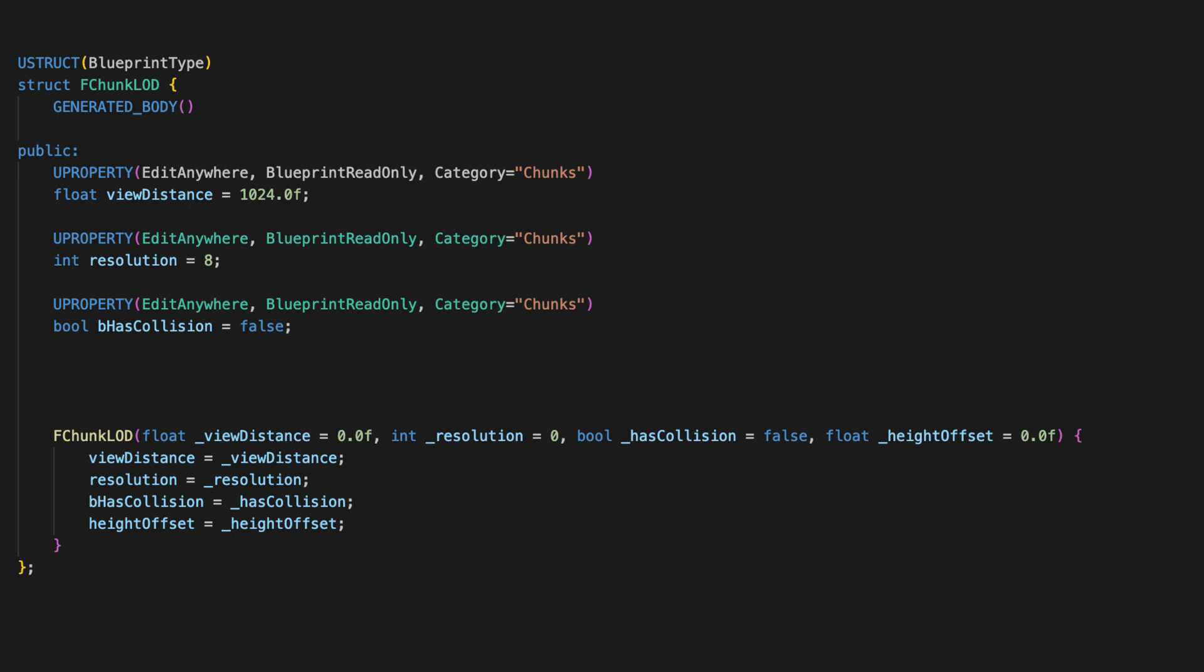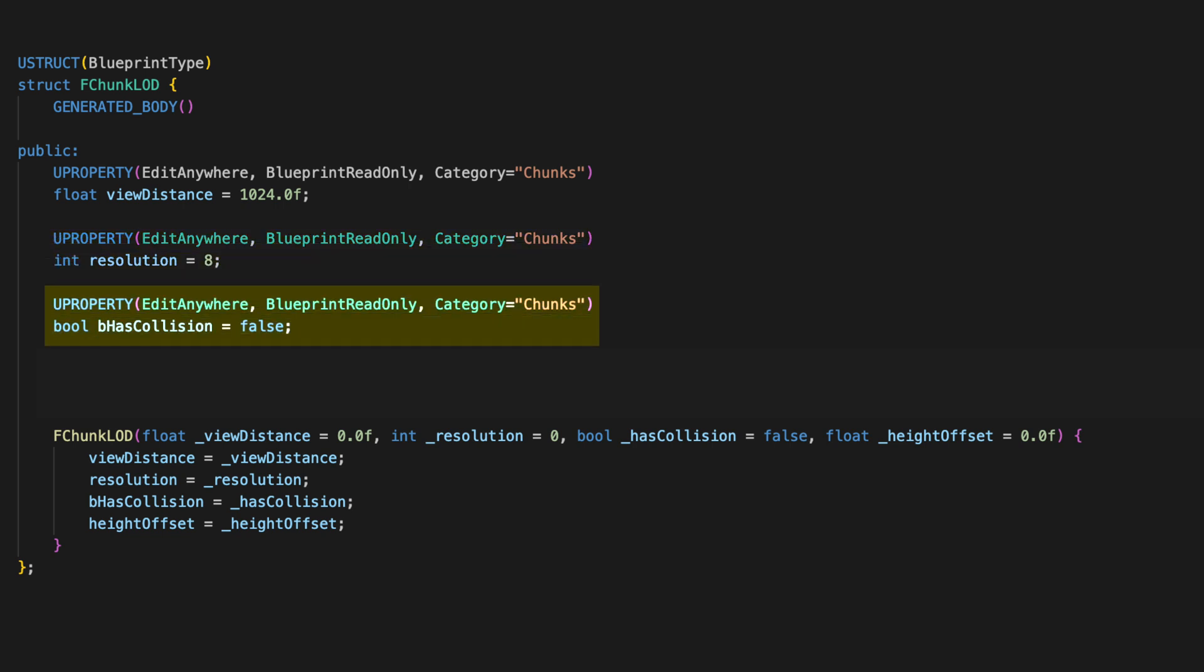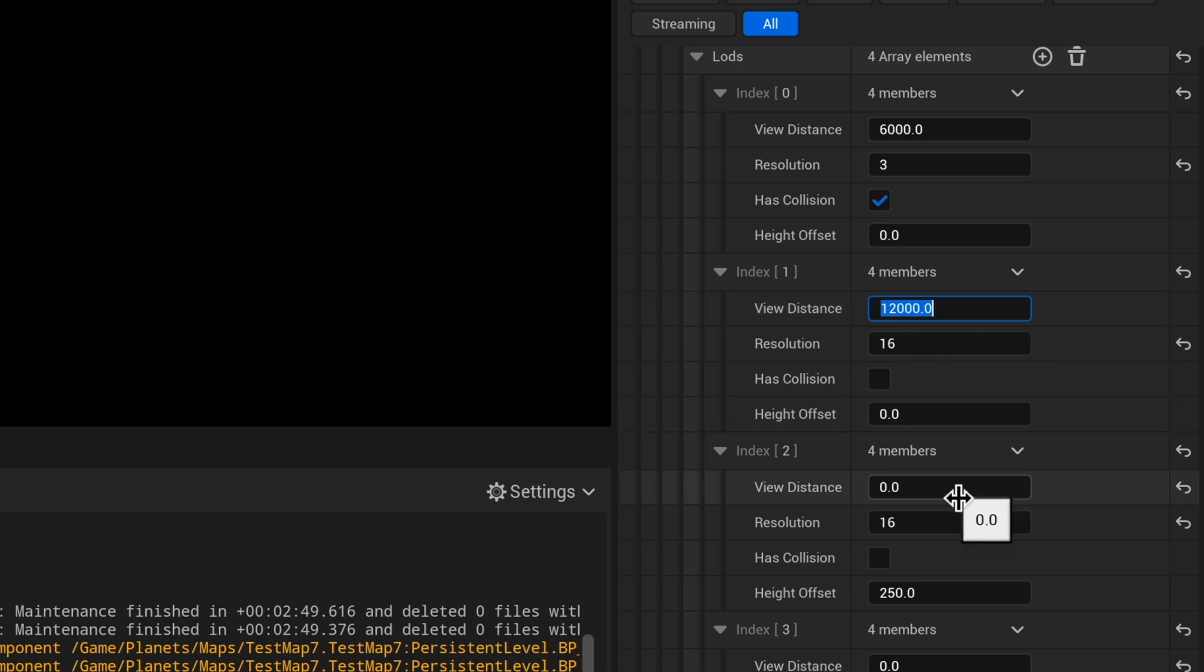To implement this, let's make a new data type called f chunk lot that will store a float view distance, so that's how far out this chunk is allowed to generate, an int for the resolution of this type of chunk, and a boolean for whether this lot has collision, because we only want to do that in the most central area where the player will actually be.